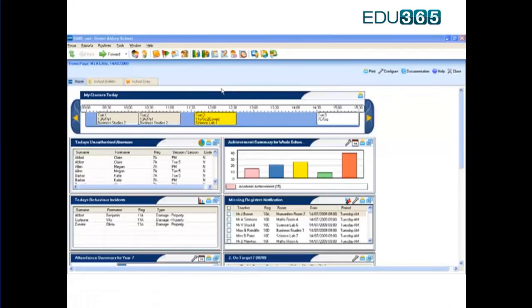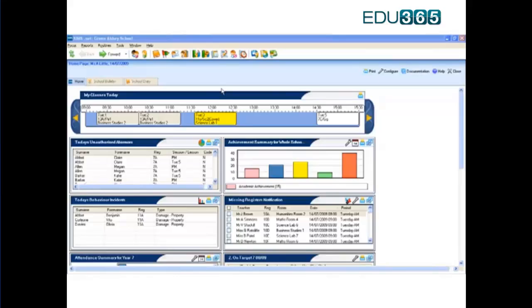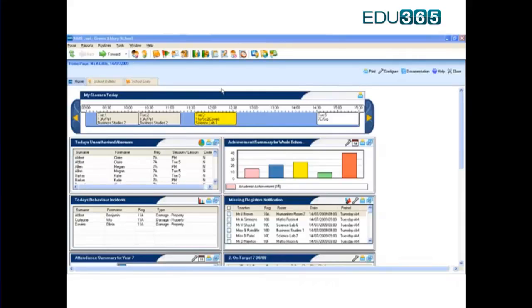For example, you can see which children have been praised in class today, which children have been causing concern and who was absent this afternoon. What's more, you can limit the information to those children that you have responsibility for, or perhaps your house or class or year group, even trends for a term or a year.